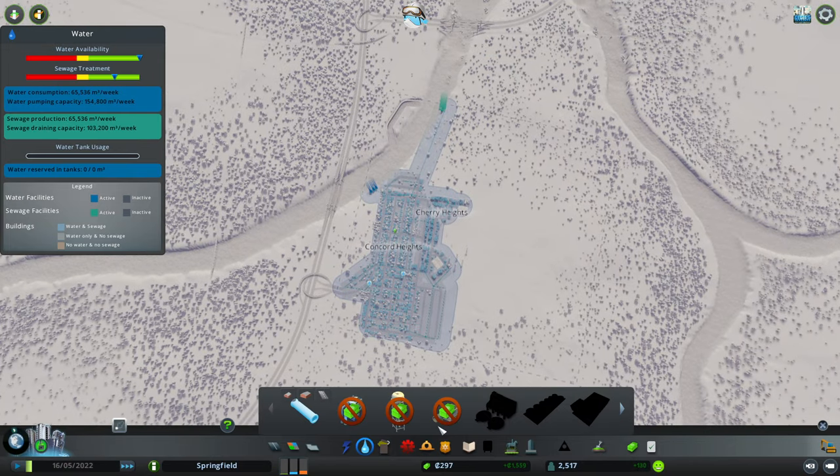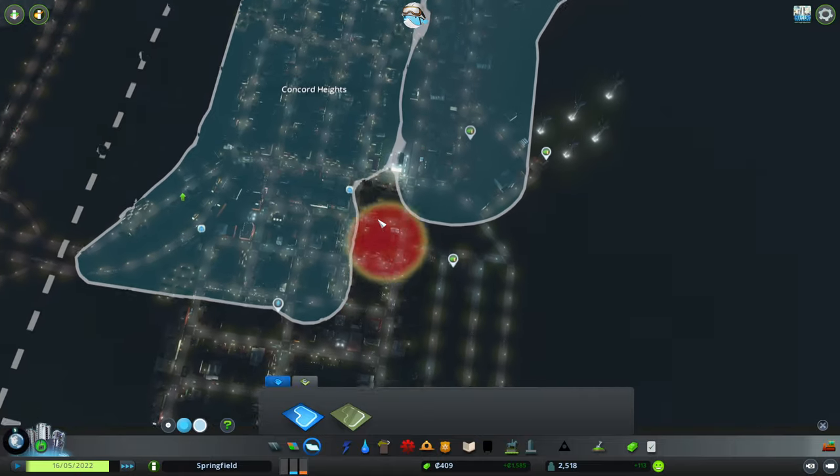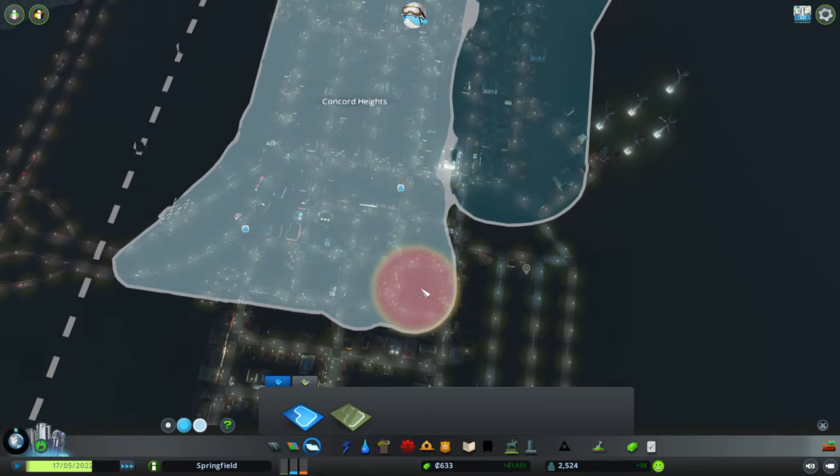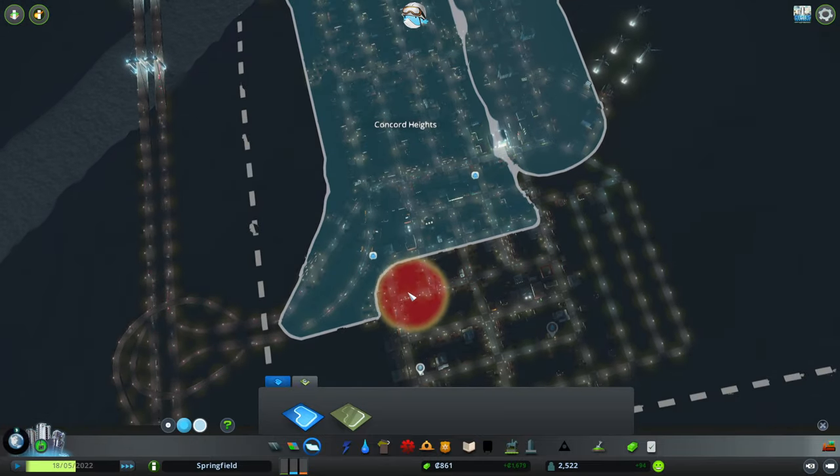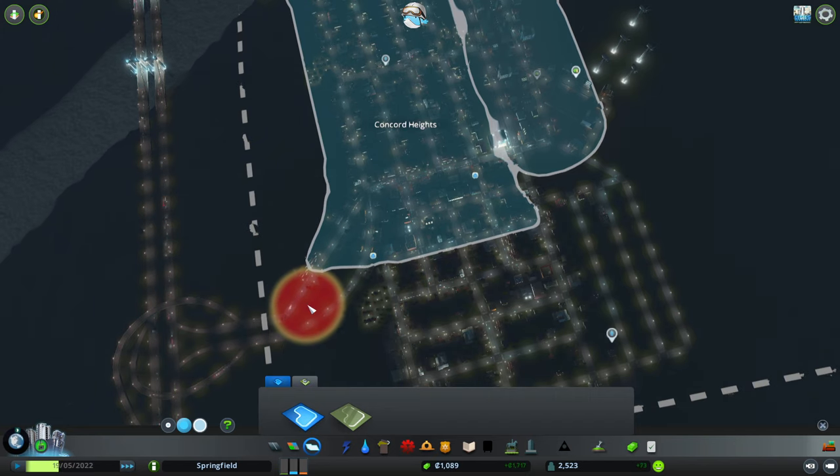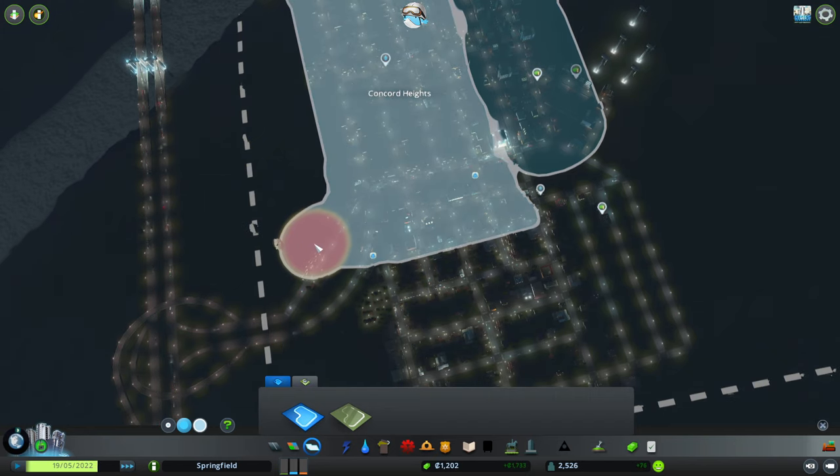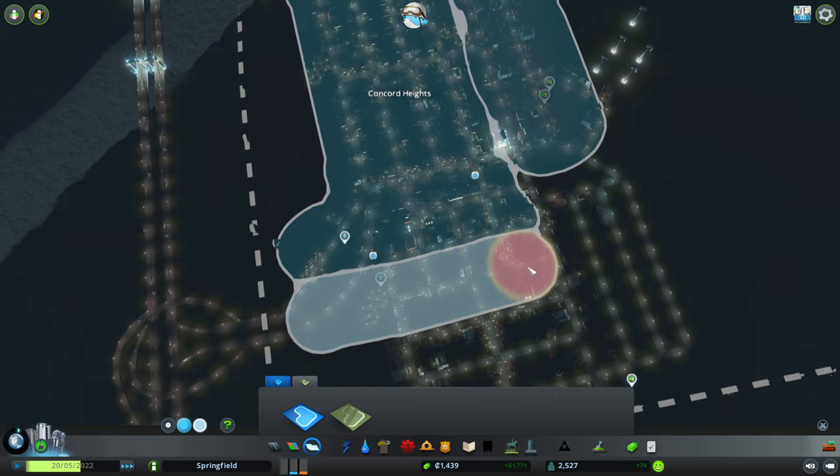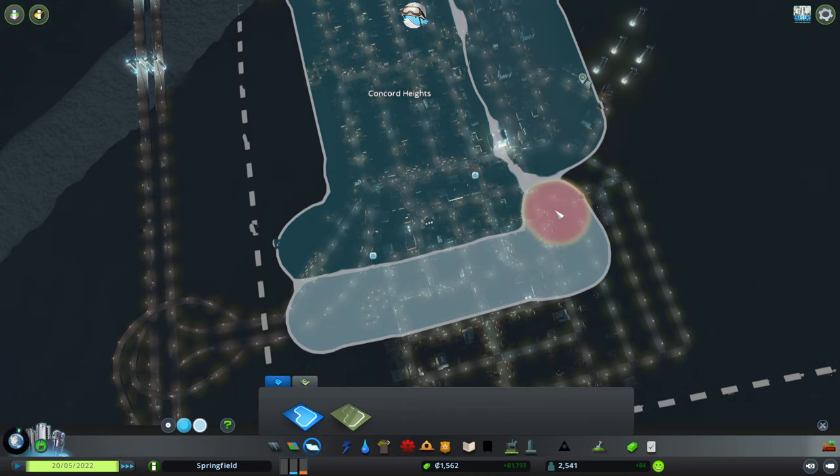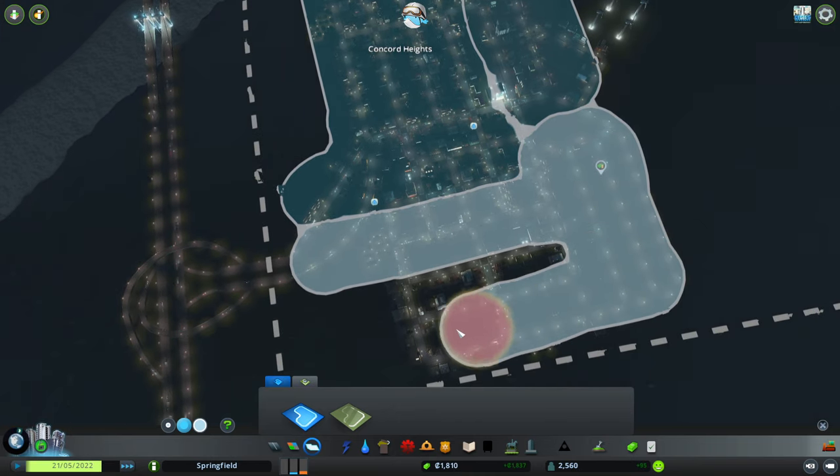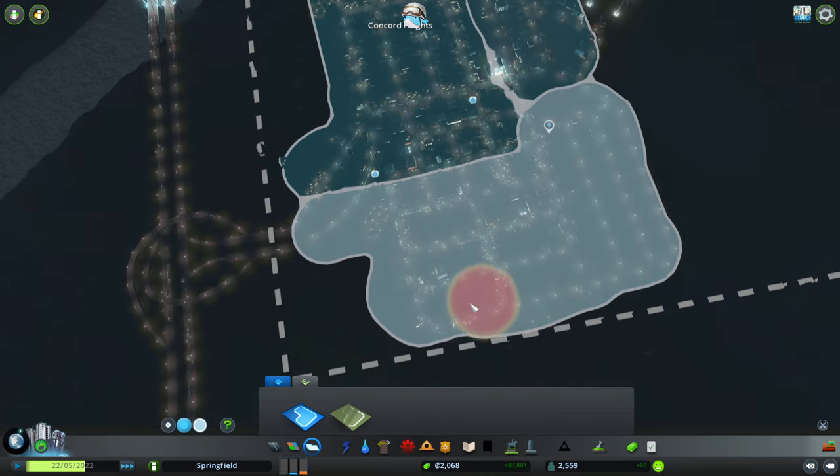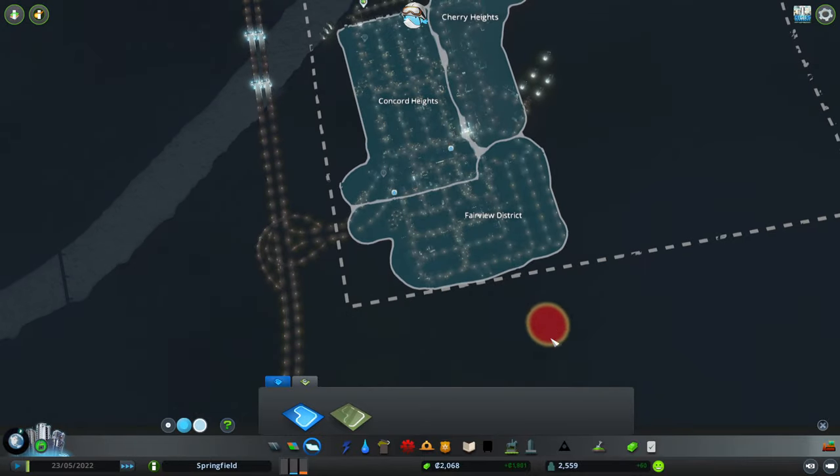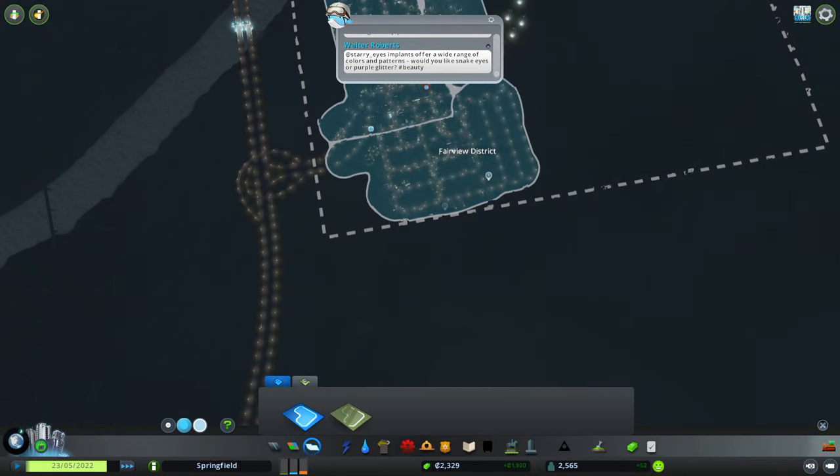So, now we can expand our zoning. Sometimes, I like to do this. Sometimes, I'll be like, you know what? No, this is no longer Concord Heights region. No, no, no. This is the new and improved... Wait for it. Fairview District. Hey, fairview.